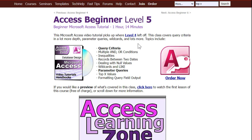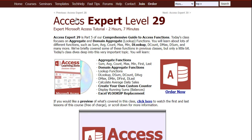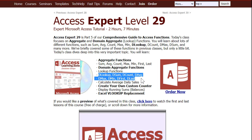Did you like learning this kind of stuff with me? In my Access Beginner Level 5 class, I cover a lot more with query stuff, including those top X values — we spend more time on those. And in Access Expert Level 29, more advanced stuff, I cover all those domain functions: DLookup, DSum, DCount, DAvg, DMax, DMin, DFirst, DLast — all kinds of D functions in there.